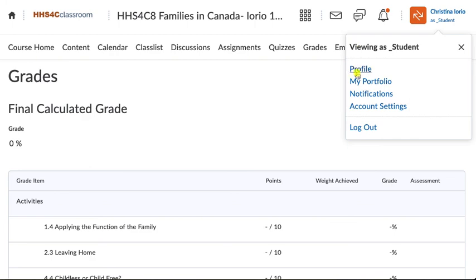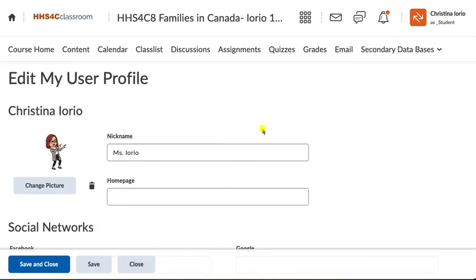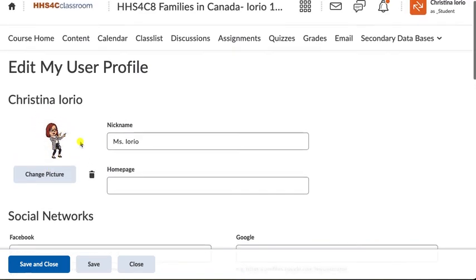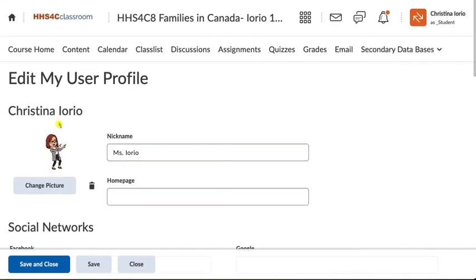To change anything in your profile, come here and you can change your avatar. I'd definitely recommend changing it to something reflective of who you are. The advantage is that it shows up when I'm marking your assignments, adding a little personality. It also shows up in discussions and when you're submitting assignments. You don't need to worry about changing anything else in your profile — just the picture.